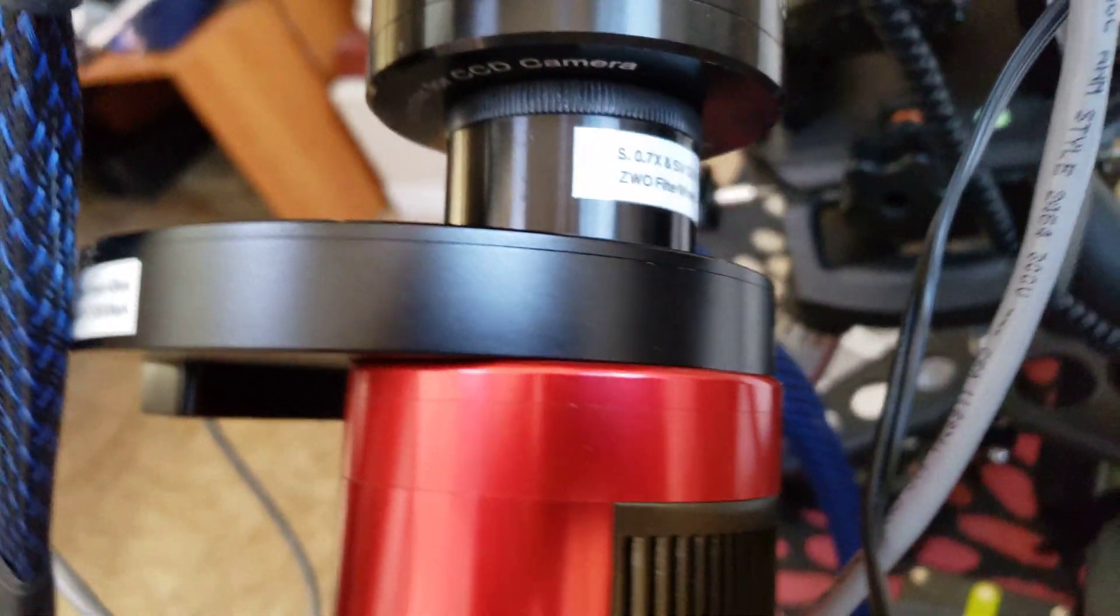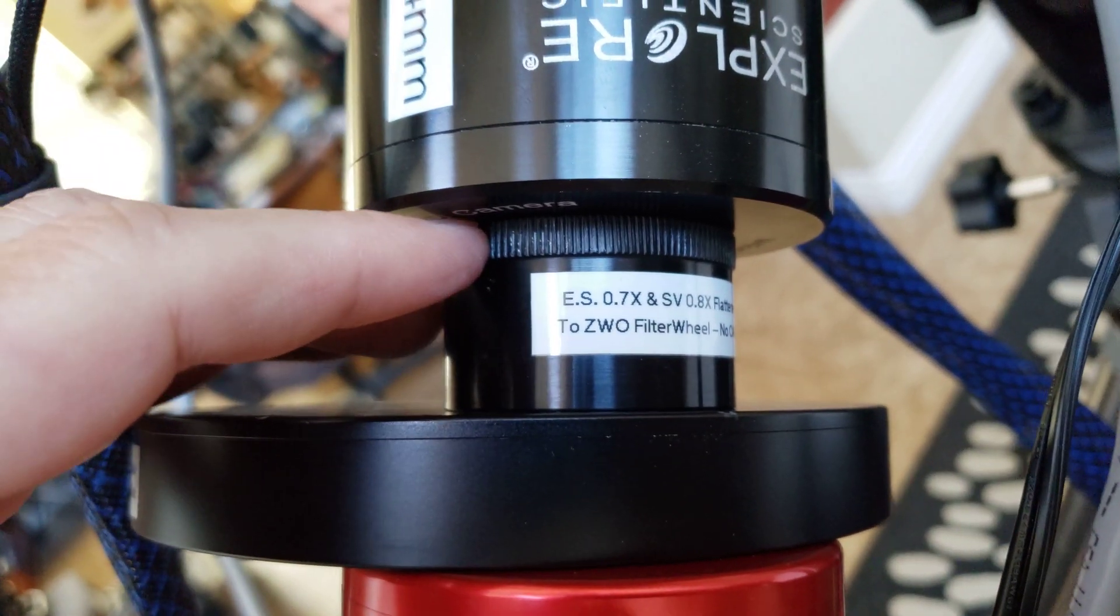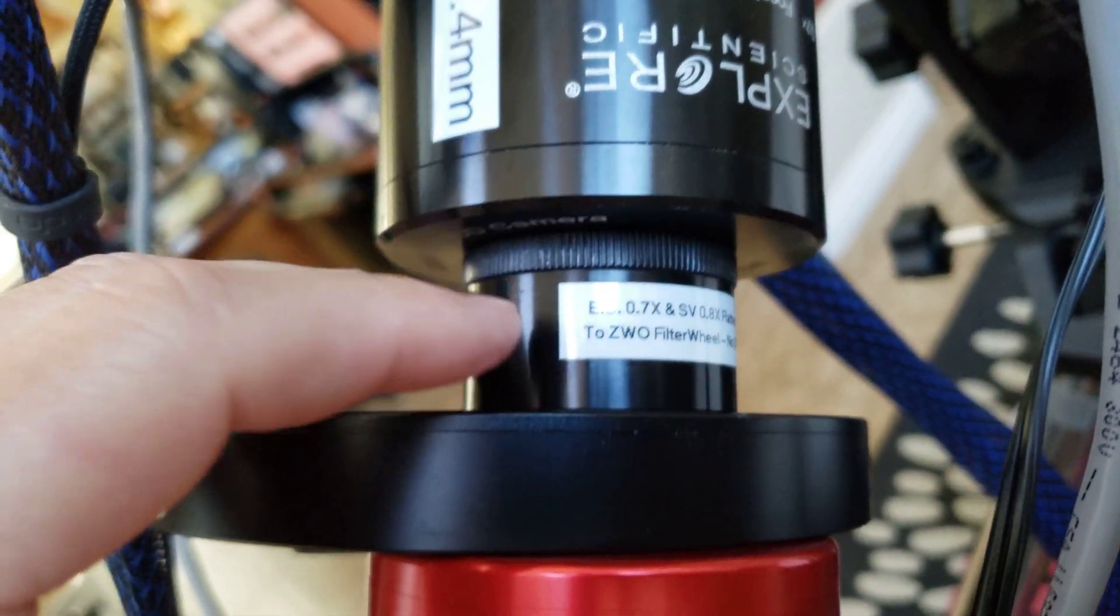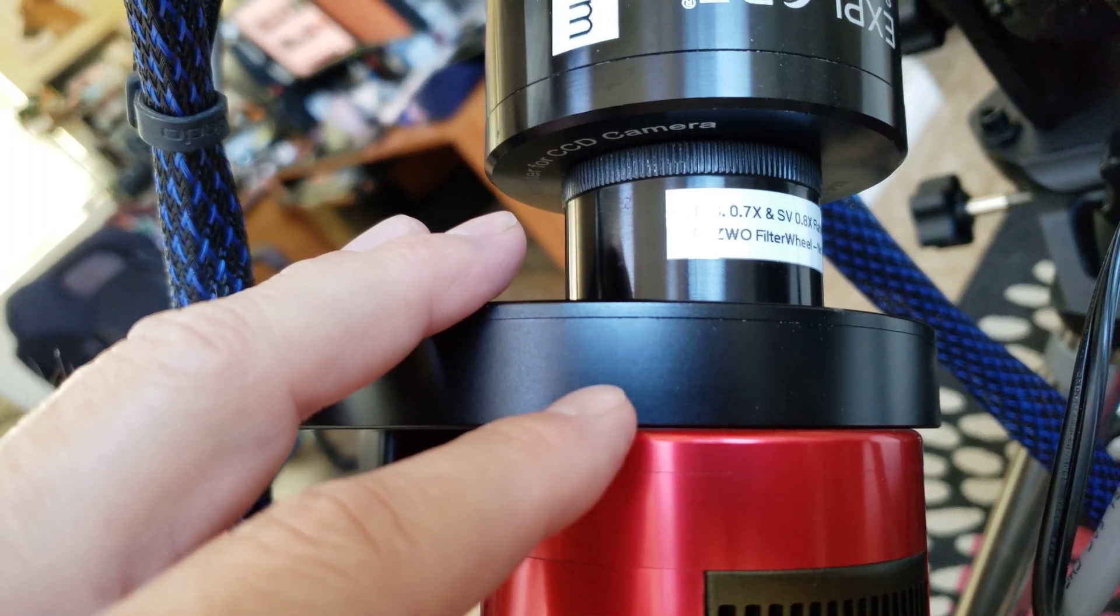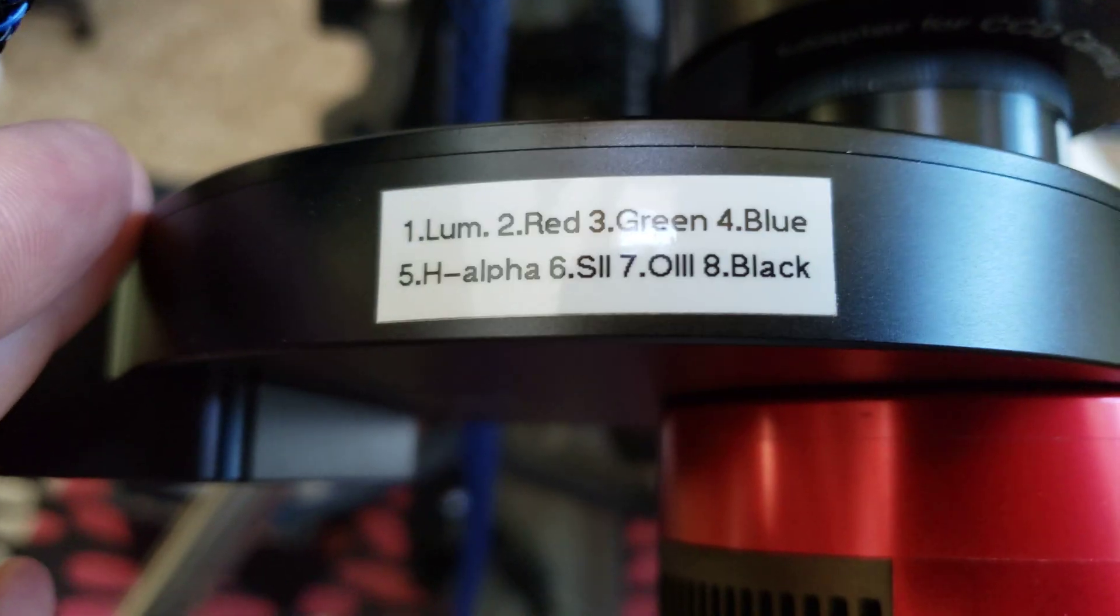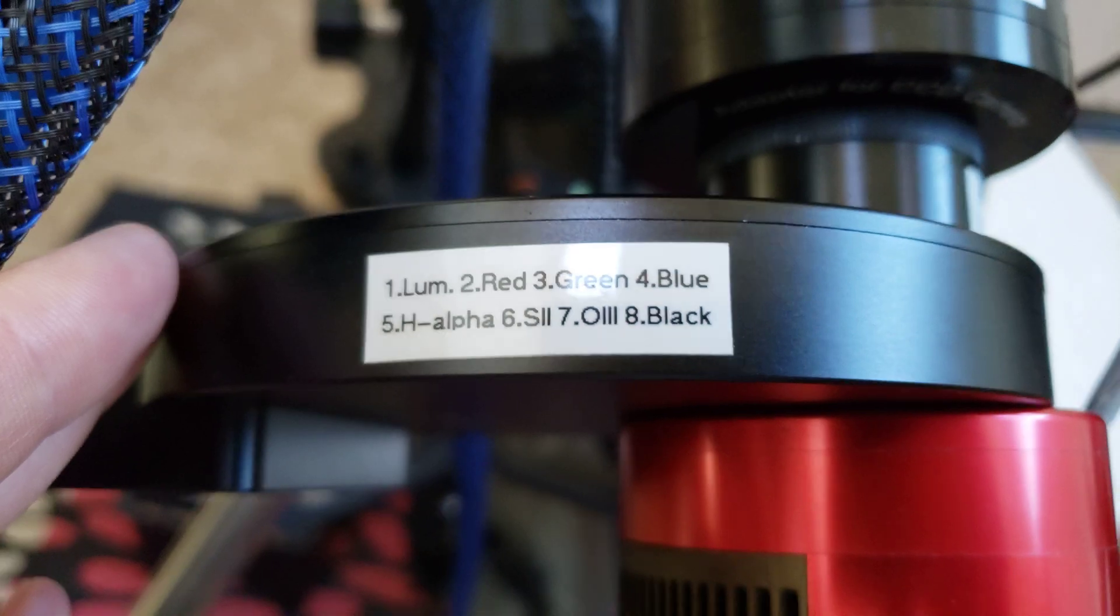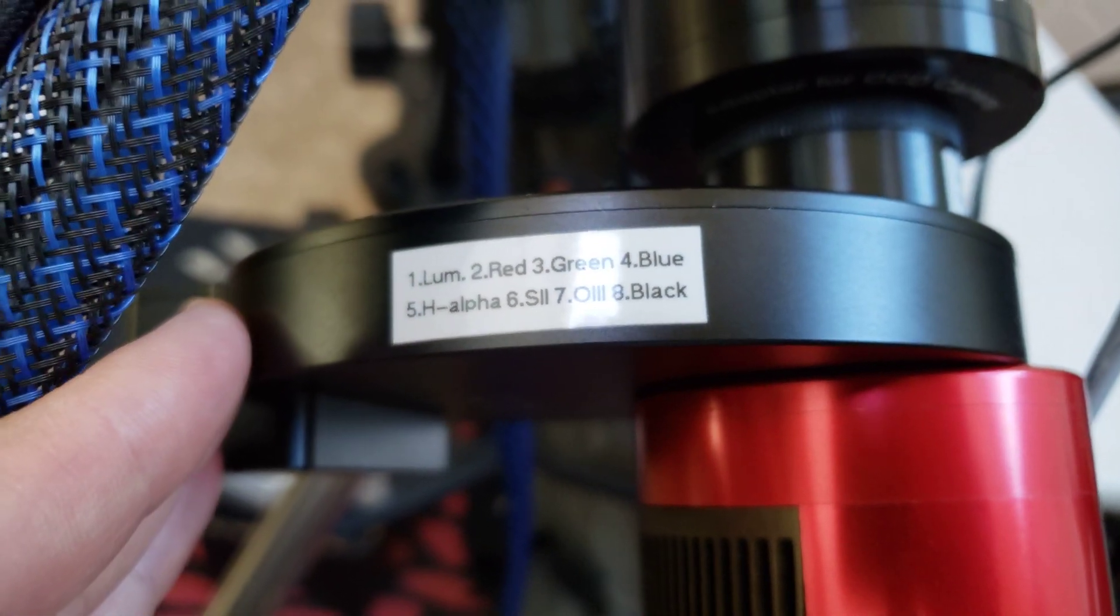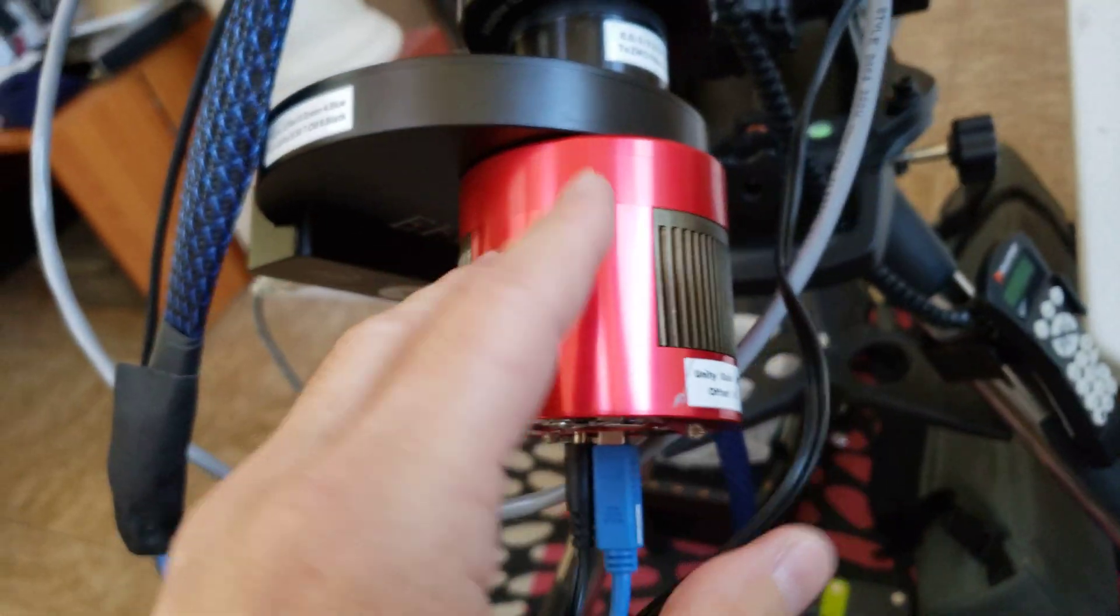A precise parts adapter here between the field flattener and the filter wheel. This is the ZWO filter wheel, 8 position filter wheel, and I've got all Baader filters in the system.